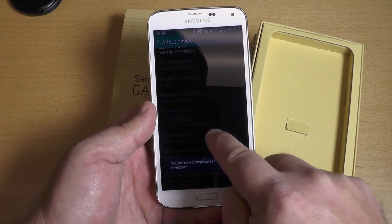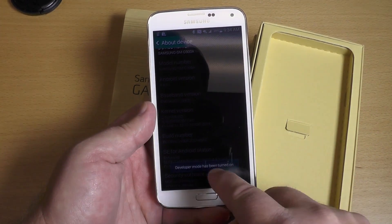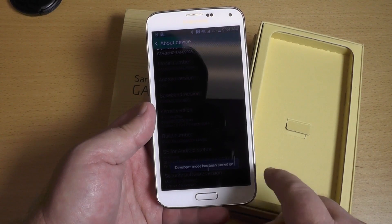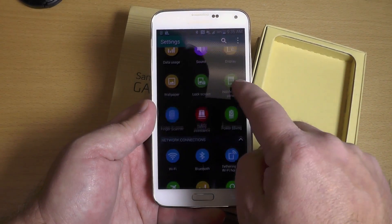I know it's a little tough to see here. And you start tapping it — tap it one, two, three, four, five, six, seven times, and you will have turned developer mode on.